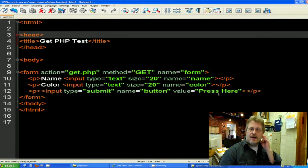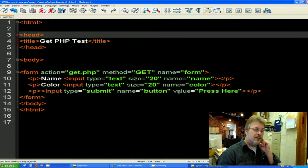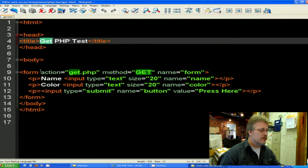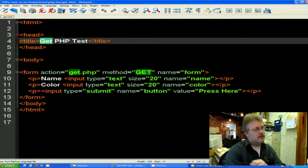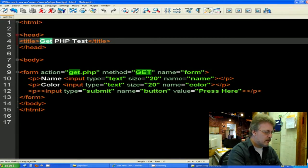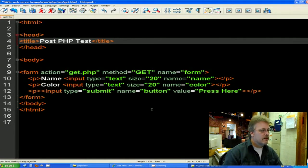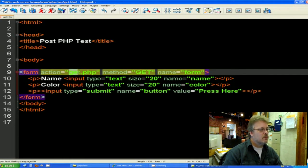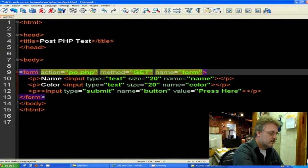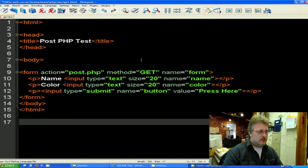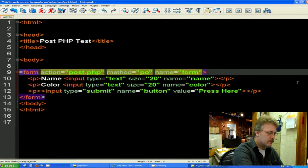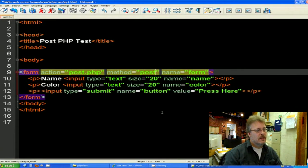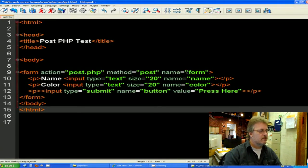So we can modify this form to use it as a post very simply. Let's modify the title first. We're just going to come up here to the title. Instead of calling it the GET PHP test, we're going to call it the post PHP test. In our form action, our last form was called GET PHP. This time we'll write a PHP script called post PHP. Here's the big one. The method is now post POST. And our form name will just be called form.